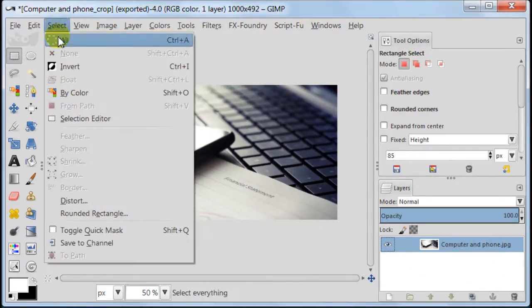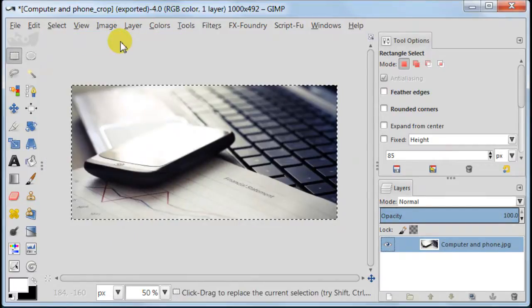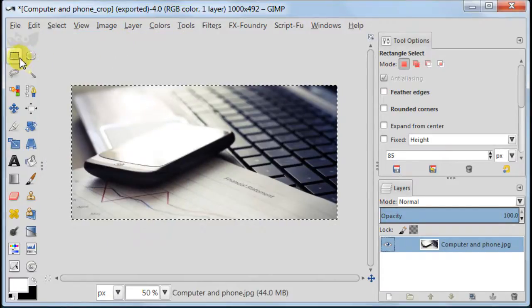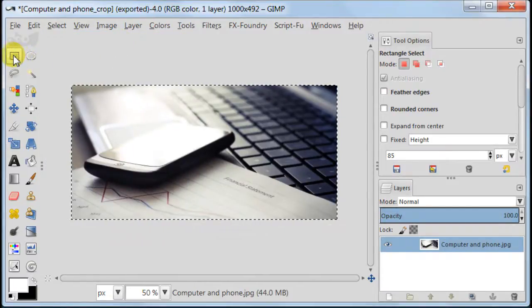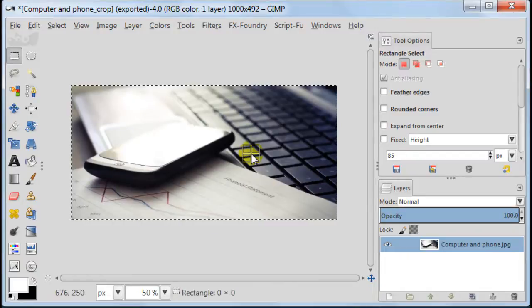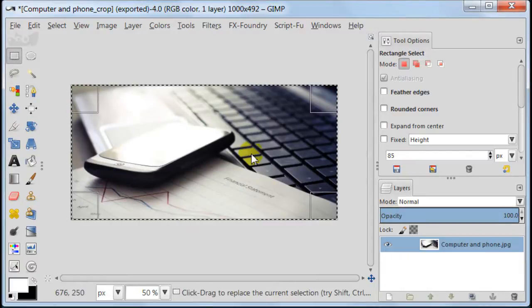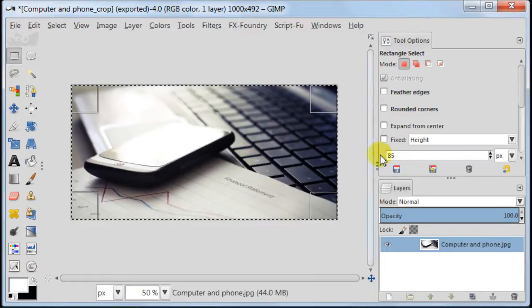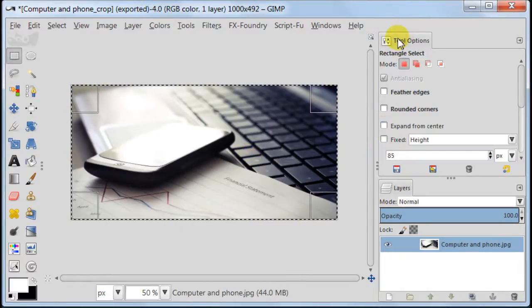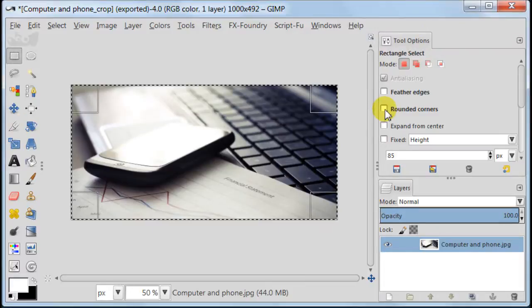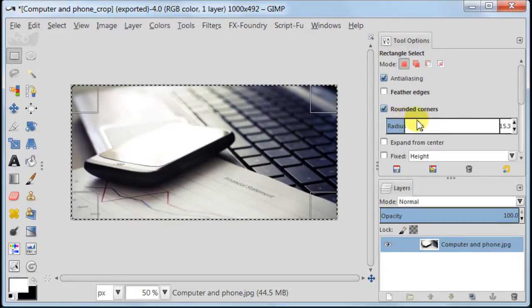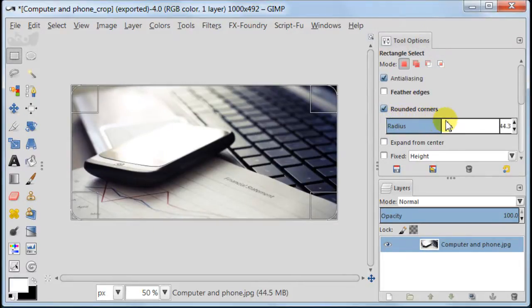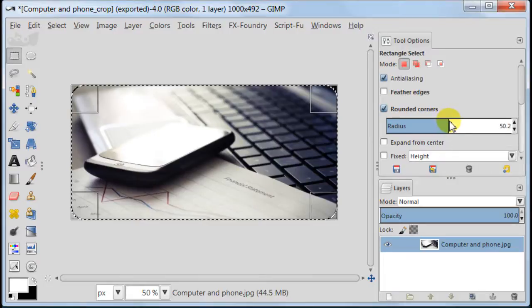Now select the whole image, go to select, select all. Take rectangular select tool and then click in the middle of the image to activate the selection. In tool options click on round corners and choose your radius. Mine is around 50 pixels.